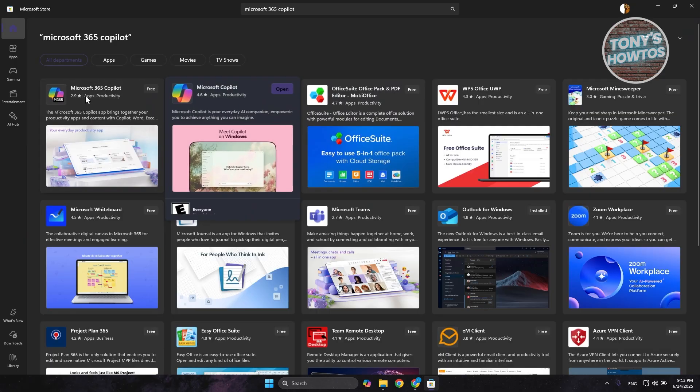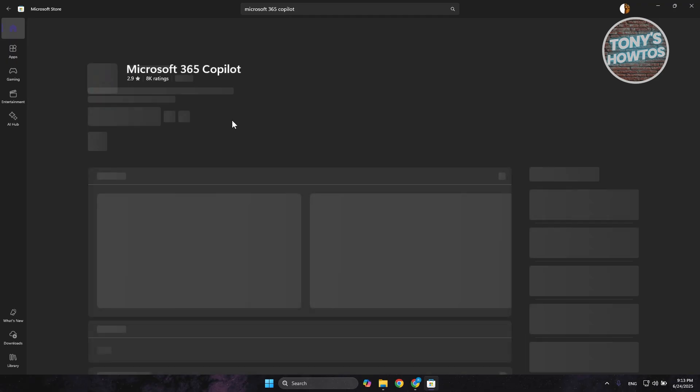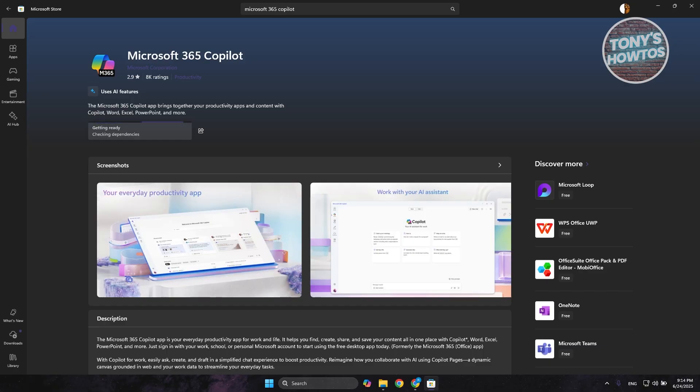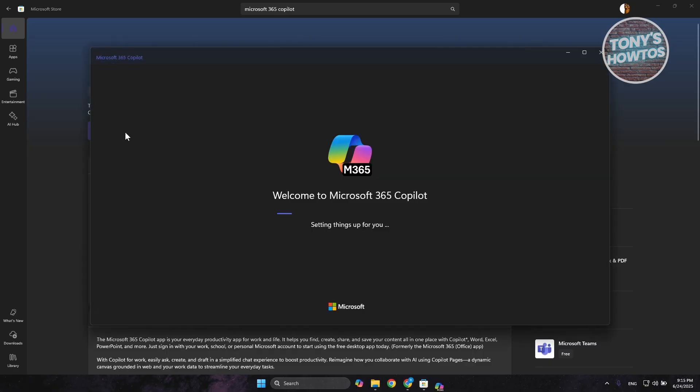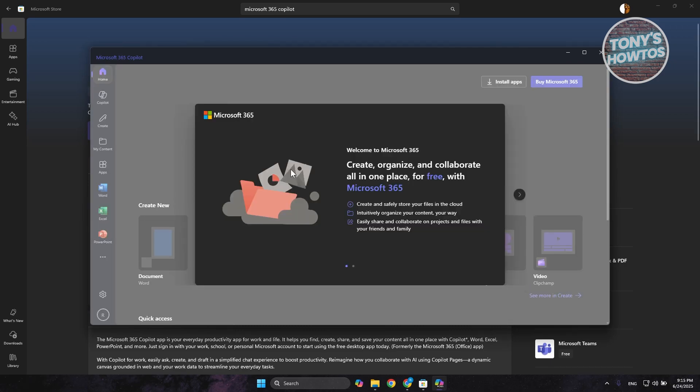If you search this, you can just click on Get here, and this will install this specific app. The thing with this app is you can actually use the apps here without using your browser, just through the Microsoft 365 Copilot app. Let's wait for it to be downloaded. From here, let's click on Open, and it should open up Microsoft 365 Copilot.